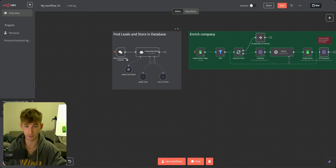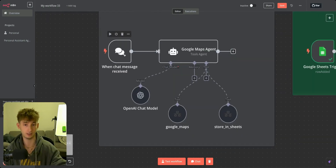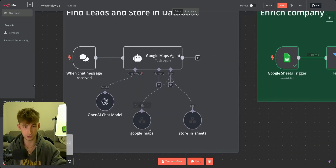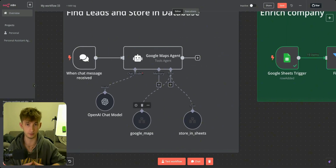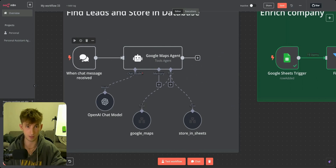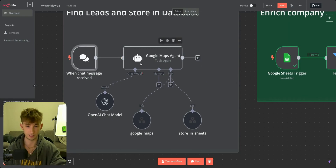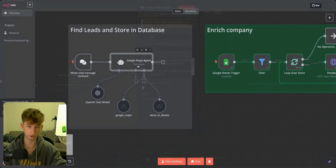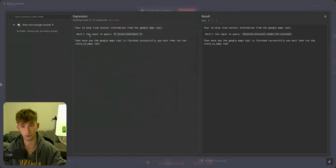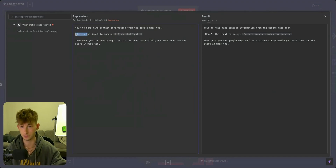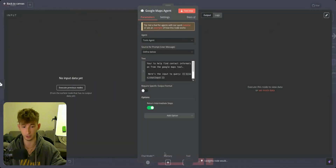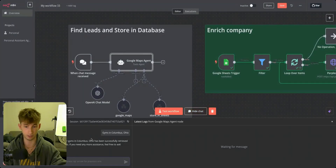The first thing we're doing is starting off with our trigger right here — we're just including a chat message. You can have a trigger being a Slack message or WhatsApp message, but I think it's just easy to do a chat message. So every time you want to run the system to get your leads, you can just come into N8N. Next up, we're going to be including a tools agent. With the tools agent, we're including our prompt: 'You are to help find contact information from the Google Maps tool. Here is the input to query.' And then we're providing the input, which is just going to be our chat.